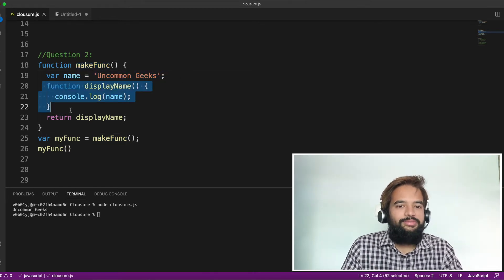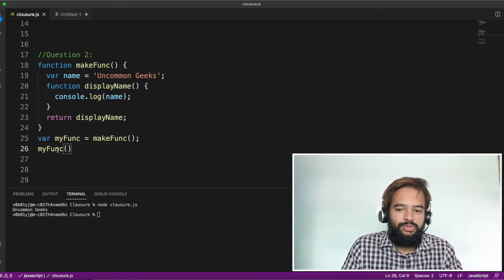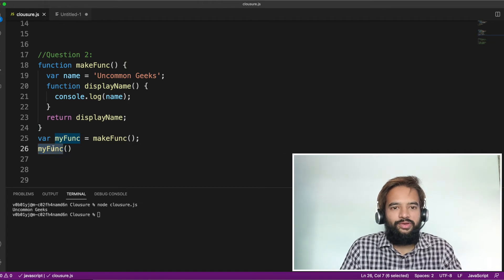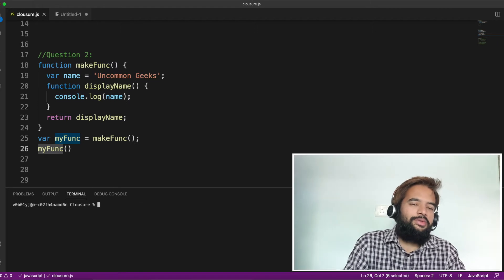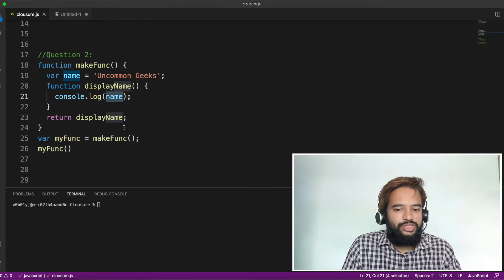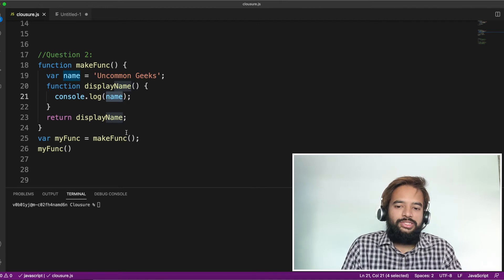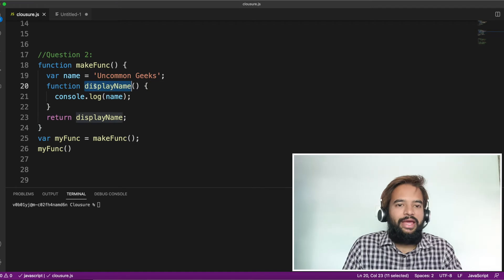And display name is the same as above. Line number 28, we are returning this display name, which is why in line number 26 we are invoking it. If you know the output, mention it in the comment section. The precise question is: the variable name declared in line number 19 — can the function display name access it or not? That's the question.